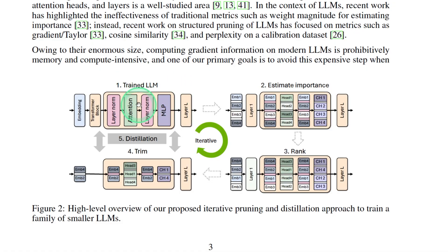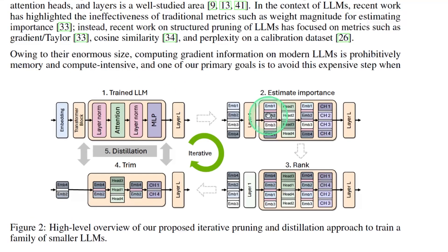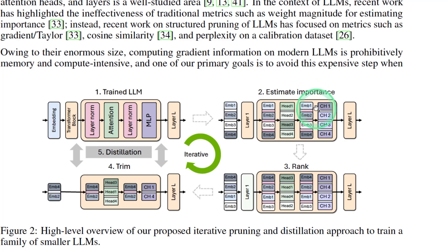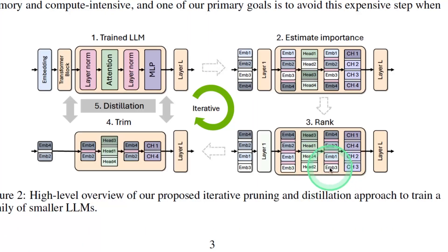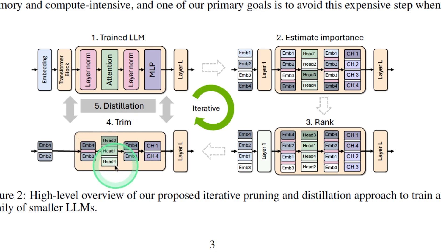In the paper, we can see the same diagram which I showed you. They're going to use the embedding layer, the head attention, and also the feed forward. They're going to estimate the importance of each component within that layer, then rank those accordingly, and remove the less important components. By doing that, you will get the trimmed version, which is less in size compared to the original large language model.